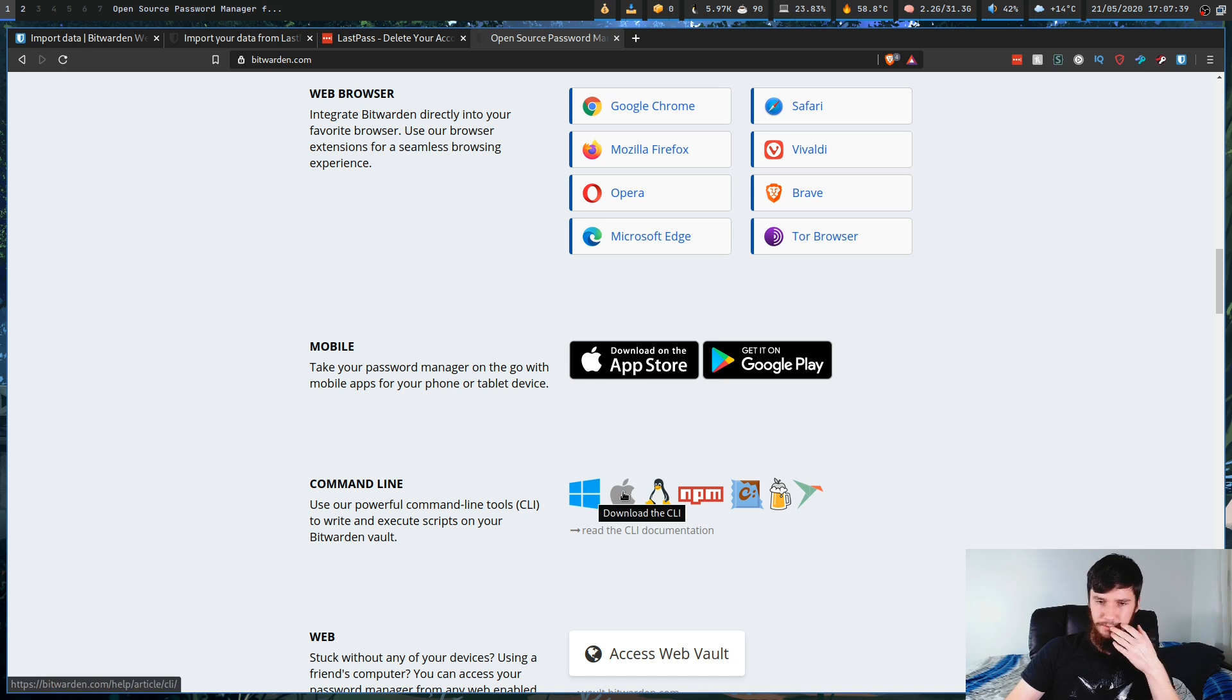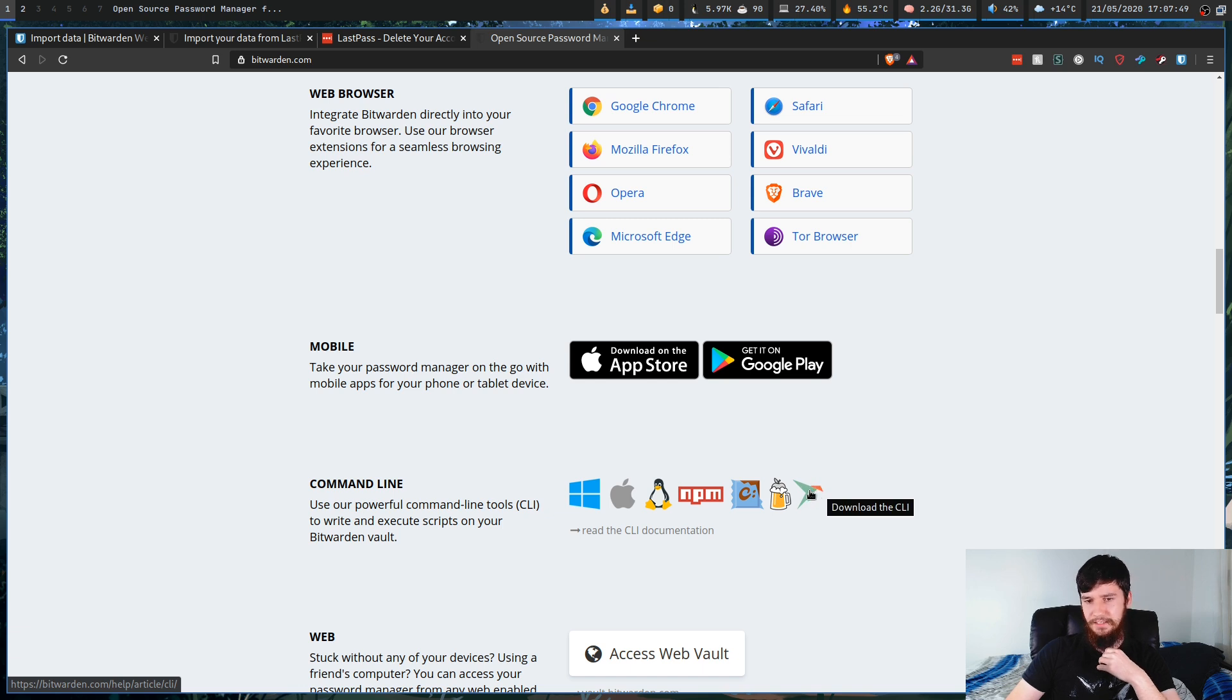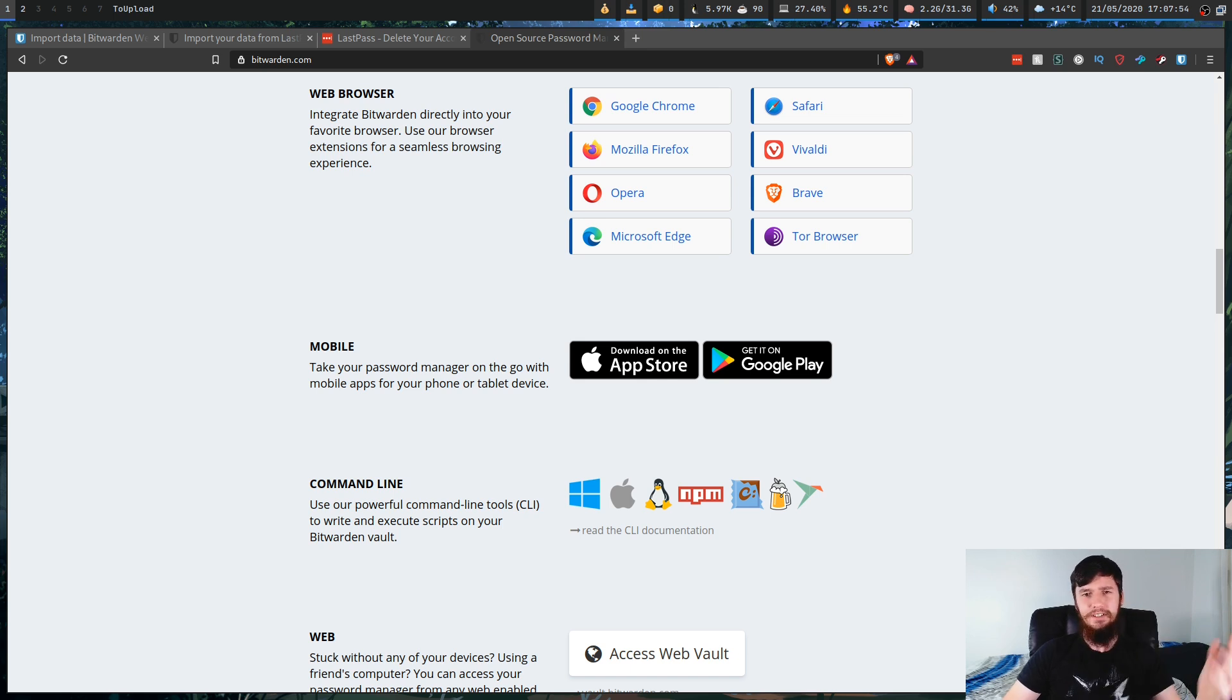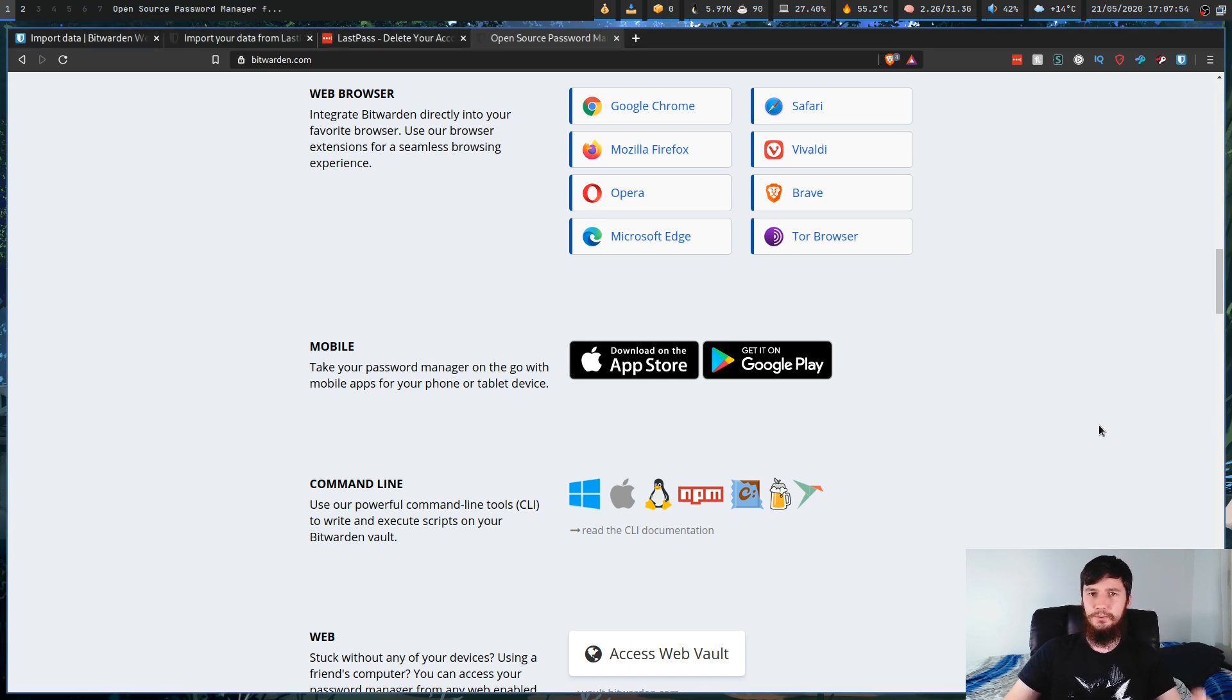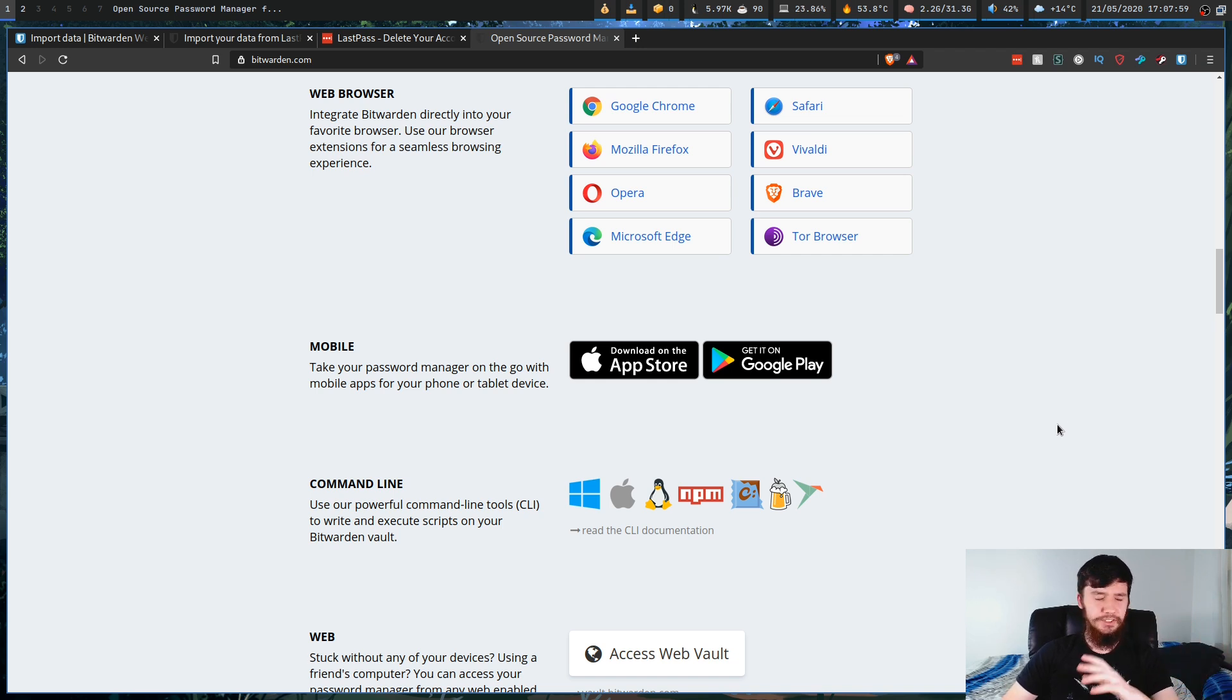So that's available on Windows, Mac OS, Linux, NPM, Chocolaty, whatever this one is, and Snap. I think that's Snap. Yeah. So feel free to use Bitwarden however you want to use it. Personally, I like using it through the extension, and I also typically will download the Android app as well, just so I can use it on my phone.